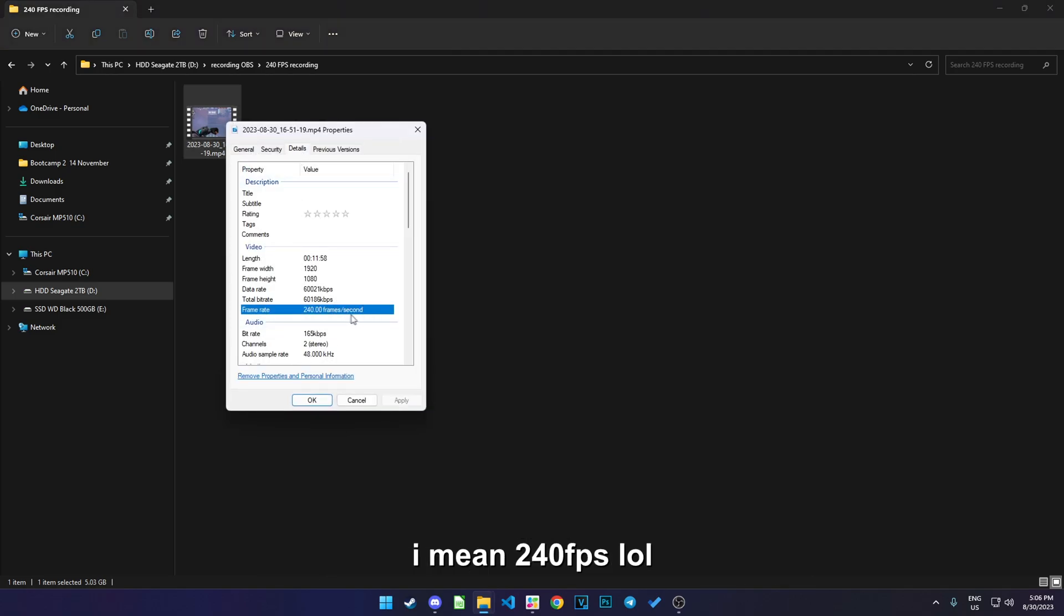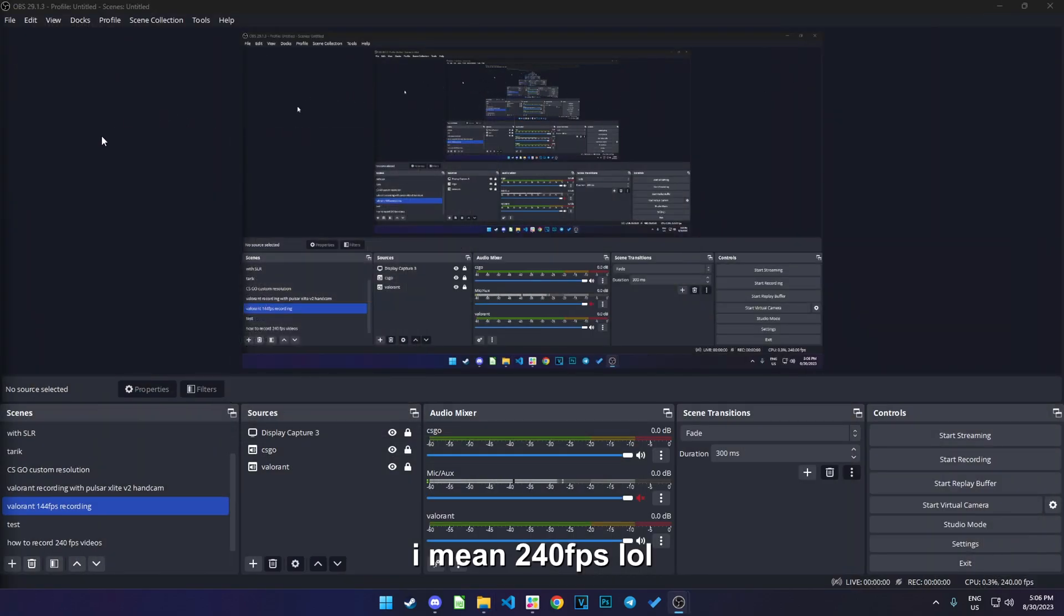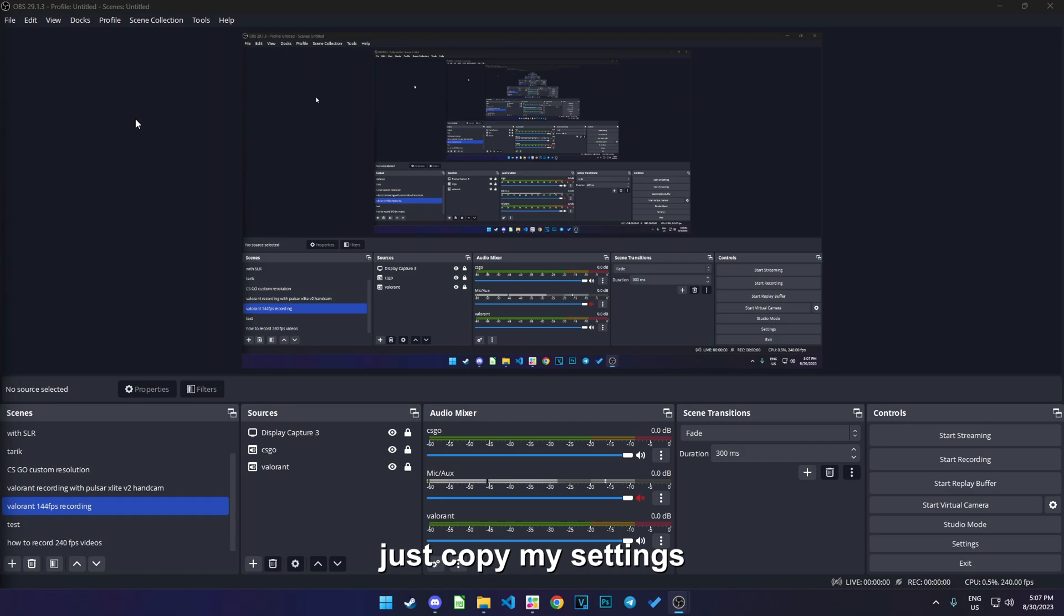20 frames per second. Just copy my setting.